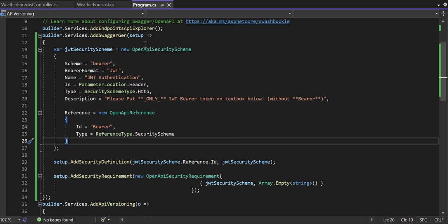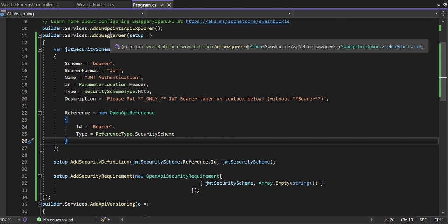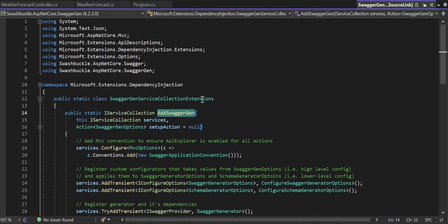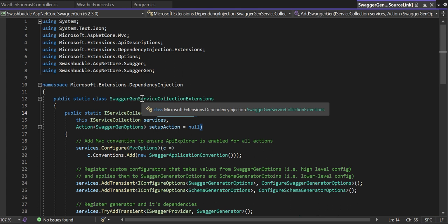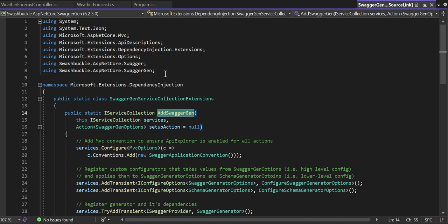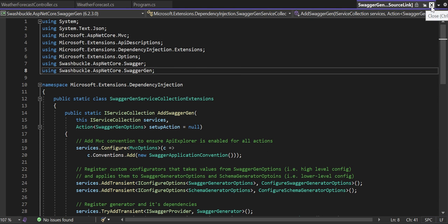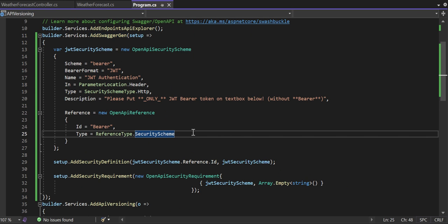To provide the option of authorizing yourself so you can put the token and hit your API endpoints from Swagger, you need to do this setup. The AddSwaggerGen extension method comes from Microsoft.Extensions.DependencyInjection. Also remember that you should have the project references for Swashbuckle.AspNetCore.Swagger and Swashbuckle.AspNetCore.SwaggerGen — nowadays these are part of the default ASP.NET Core Web API project, so no need to worry much.